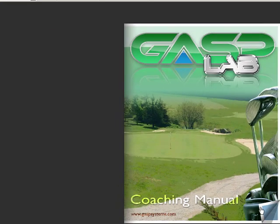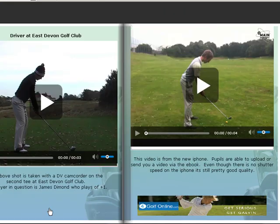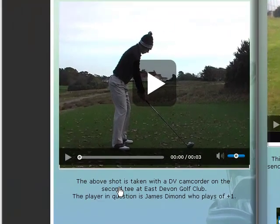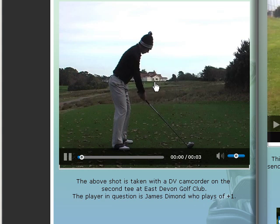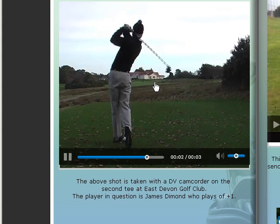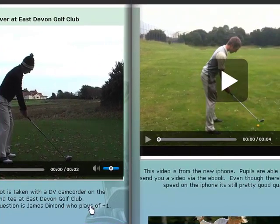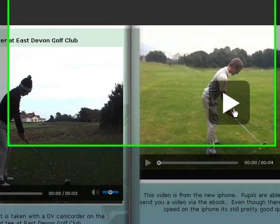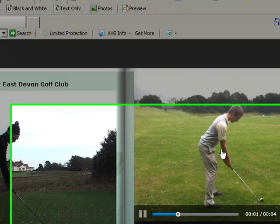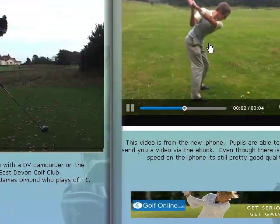If we grab the bottom right-hand corner, we can turn it over, and we see our first video lesson. That's James here hitting a shot at his golf club at East Devon. We can type in some notes, and of course we also have a swing here from an iPhone at a golf range.